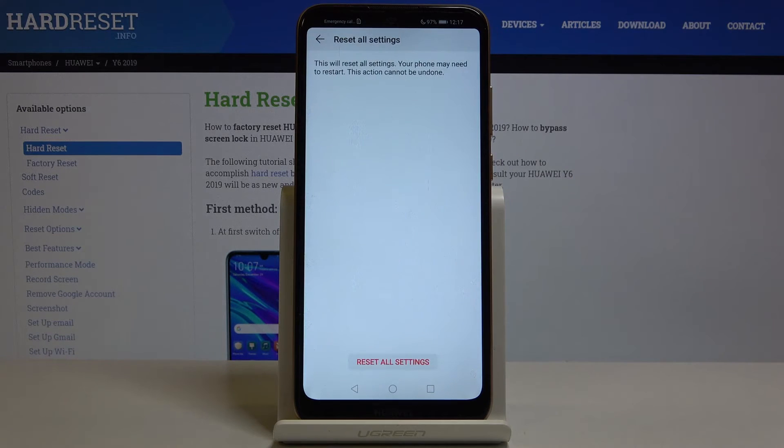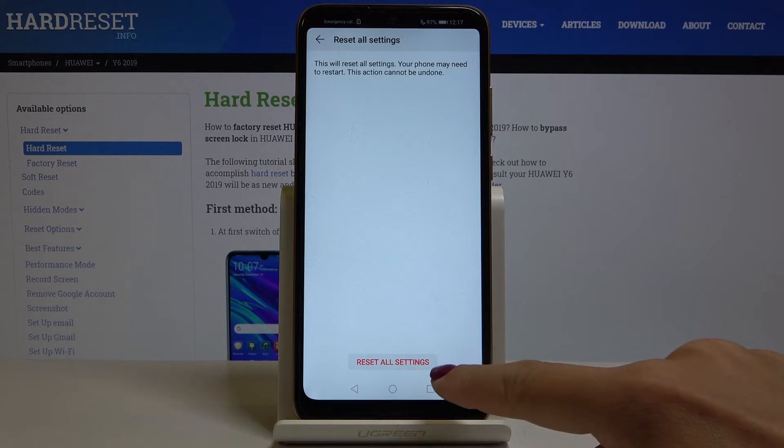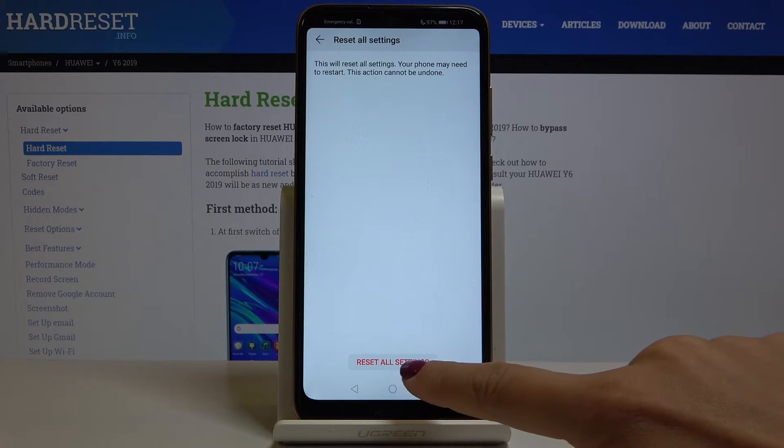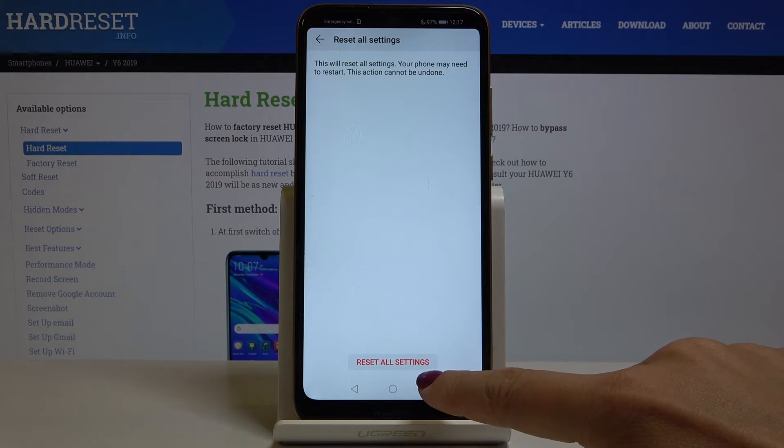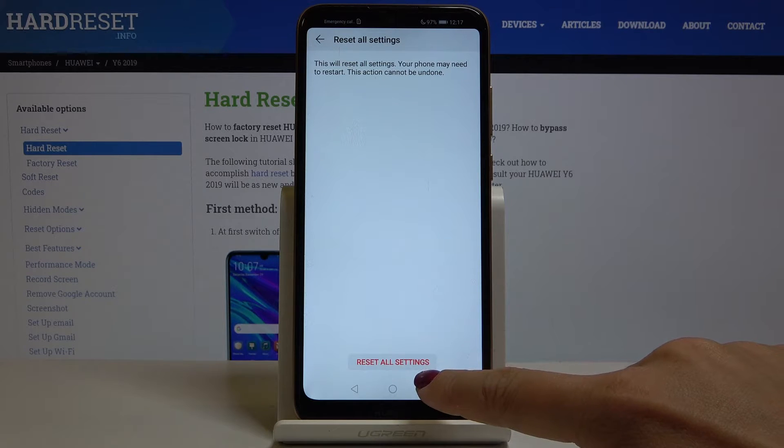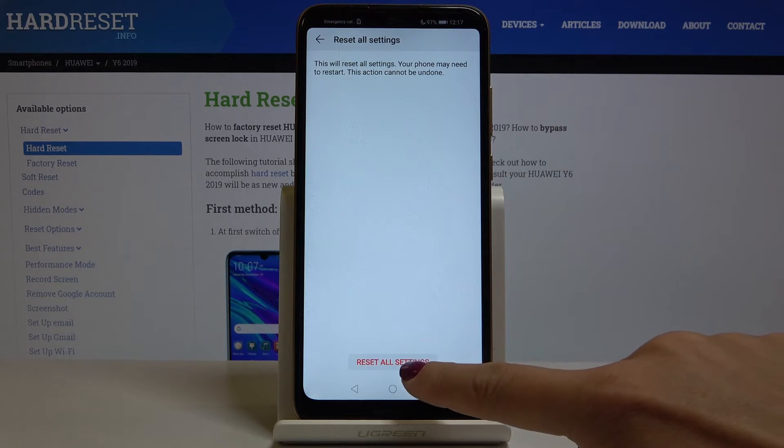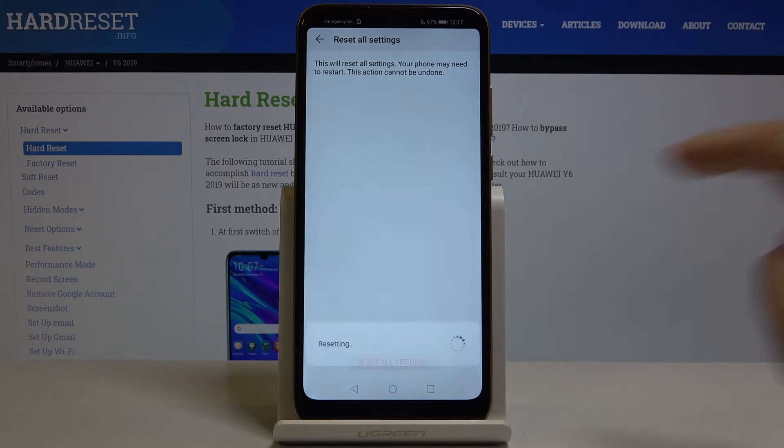Draw your unlock pattern if you have one and confirm that you want to perform this operation. Just remember that it cannot be undone so you have to be sure that you want to do it and if you are just click on reset all settings.